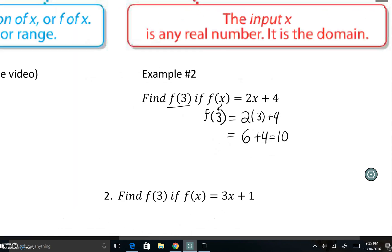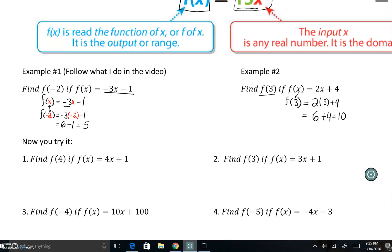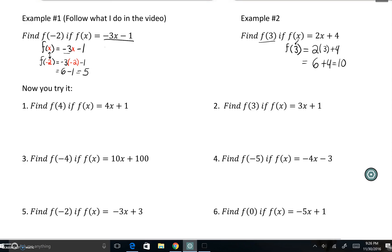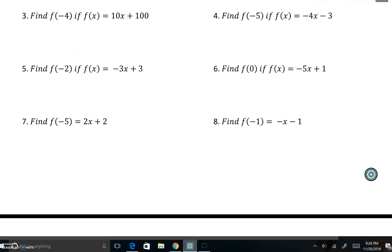I hope that's clear — let me make this a little bigger so you can copy it down. You can also pause the video to copy. When you understand that we're just simply substituting the variable x with the given number, go ahead and try the practice problems. Pause the video and work on those.